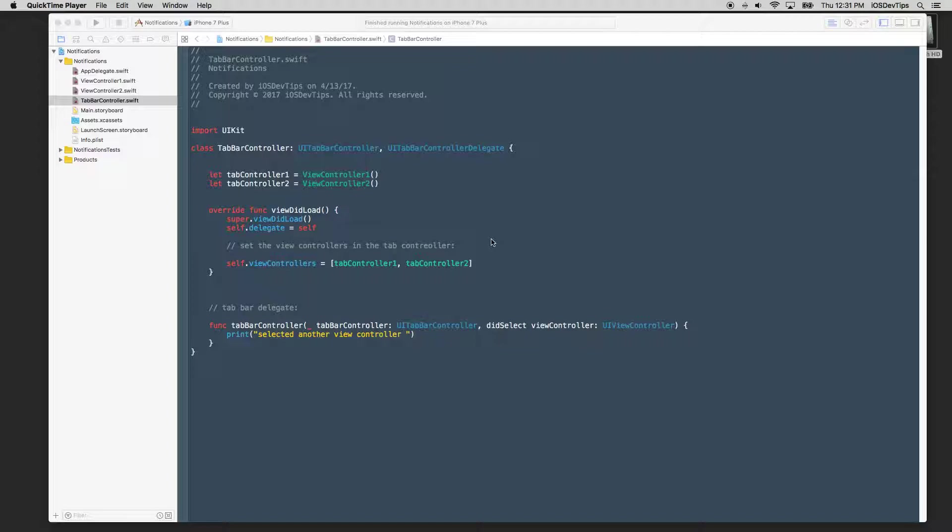There's another method, which is KVO, which is key value observing. There's several ways. This is one of the ways.